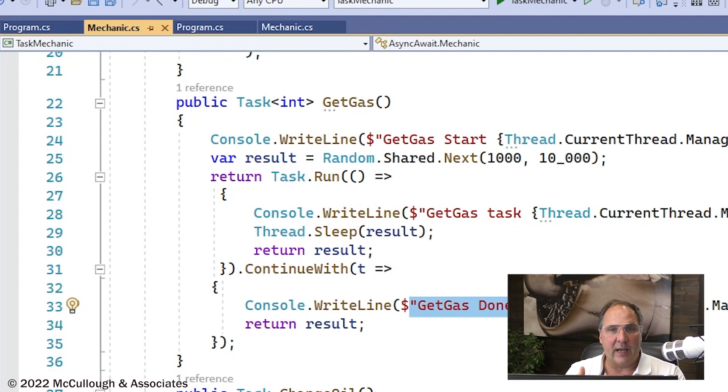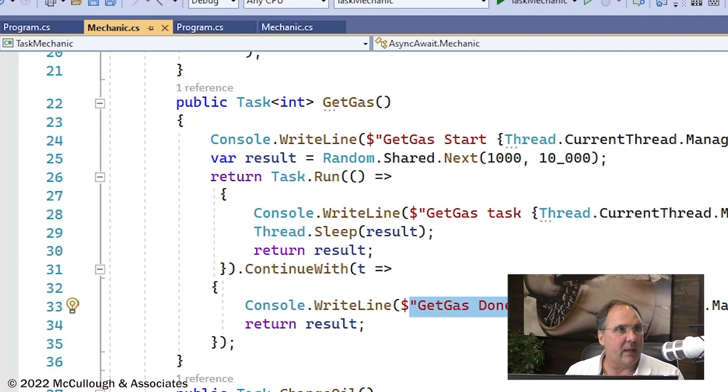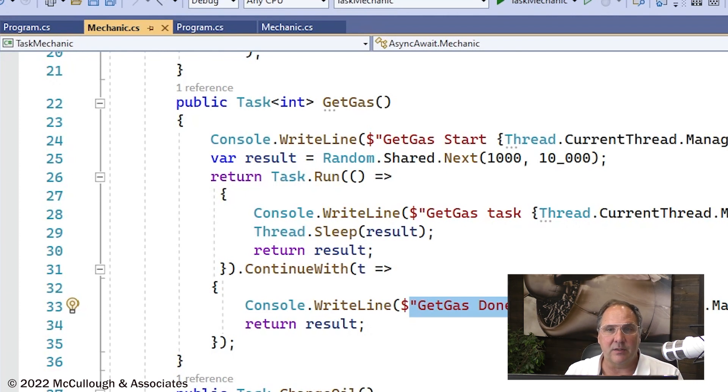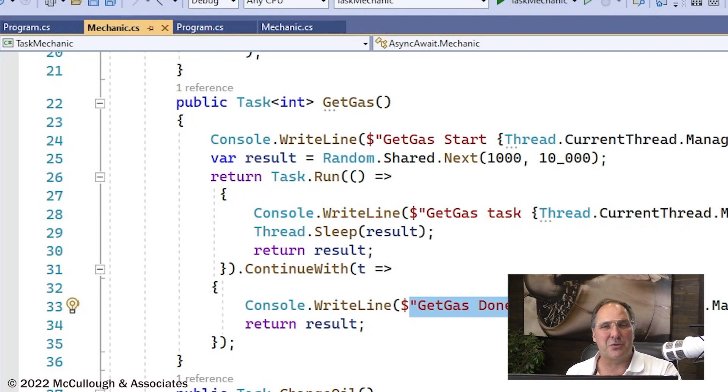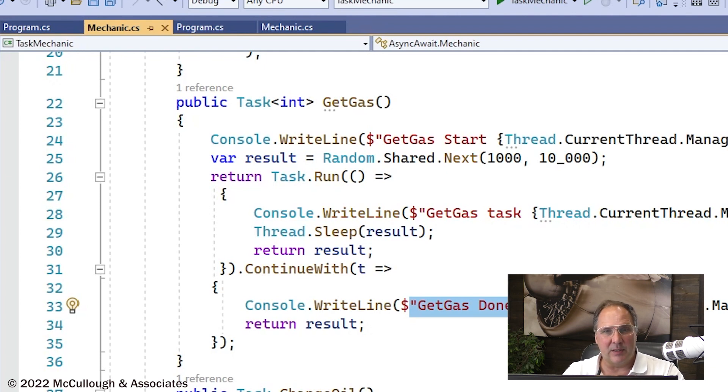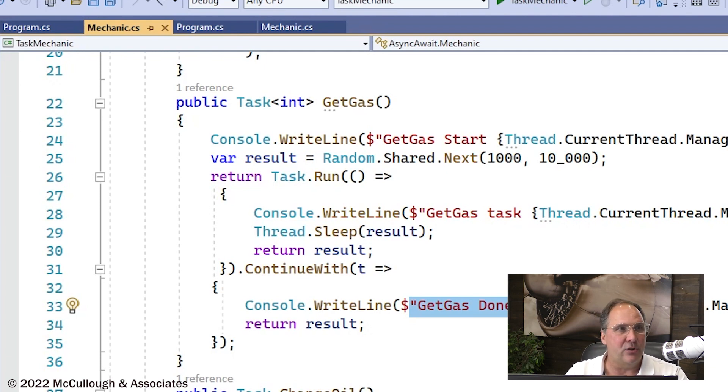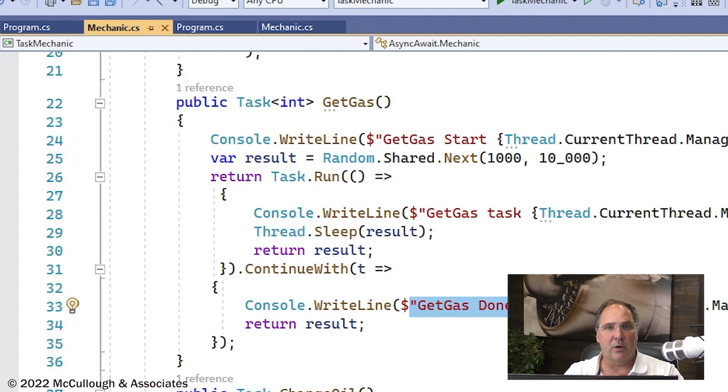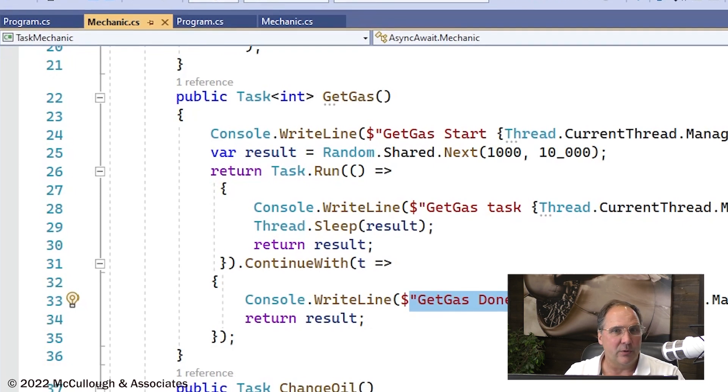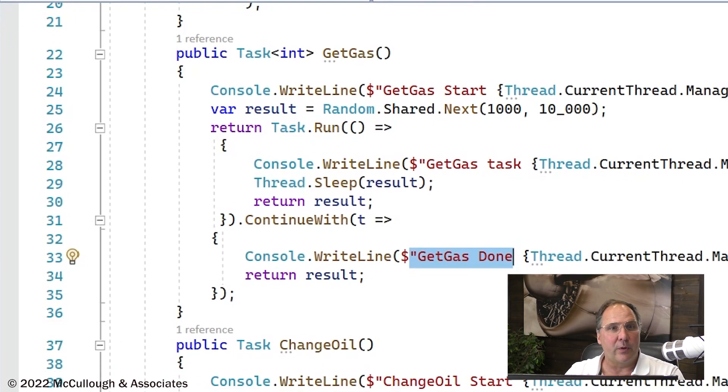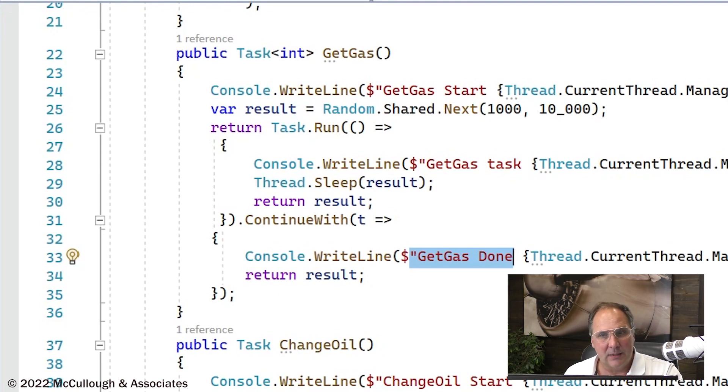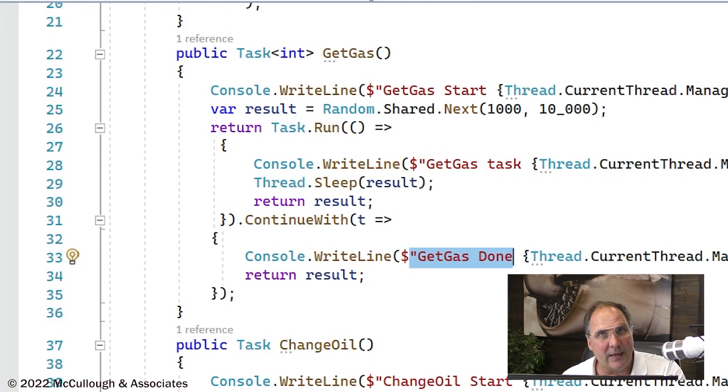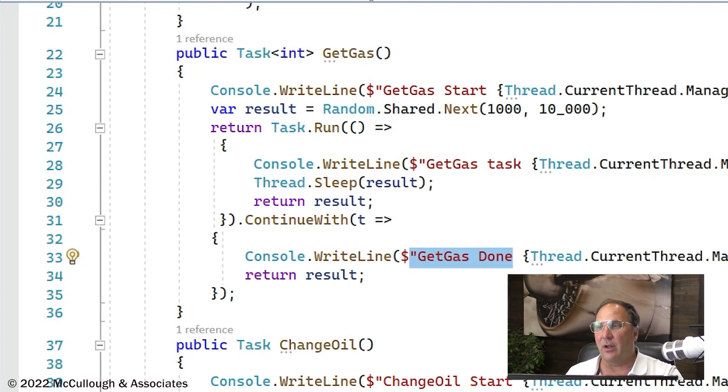When we encounter an await, the remainder of the method has to be basically the same thing as a continue with. Sort of. Because you're going to see some differences here. But this is kind of like what you might do if you were programming without async and await. If you were doing this before those keywords were available. It's not quite there. We're not quite exactly the same thing, but it's close.